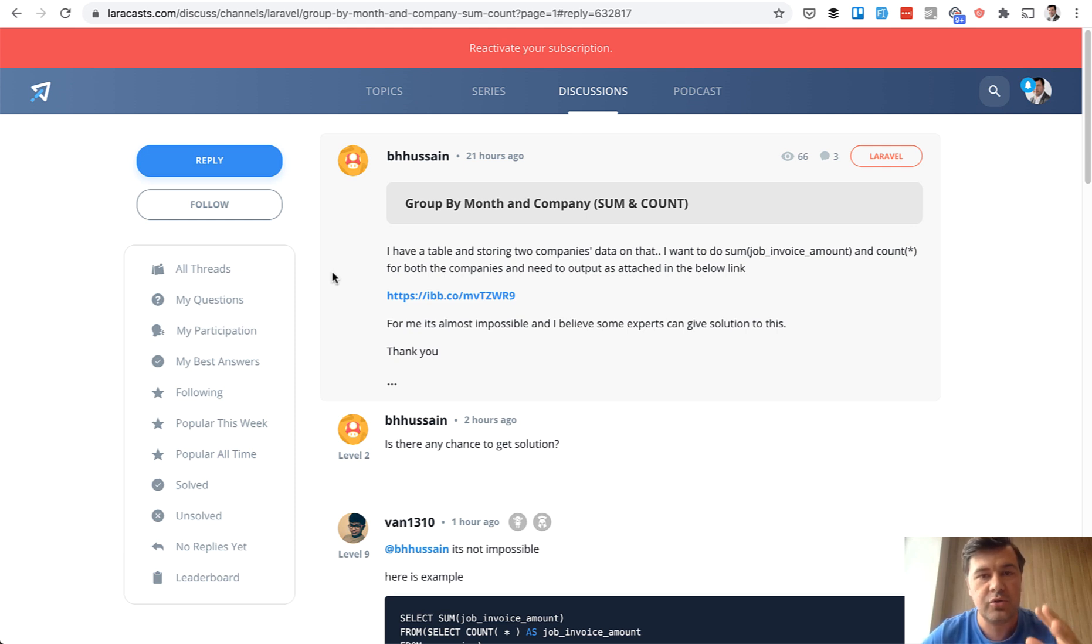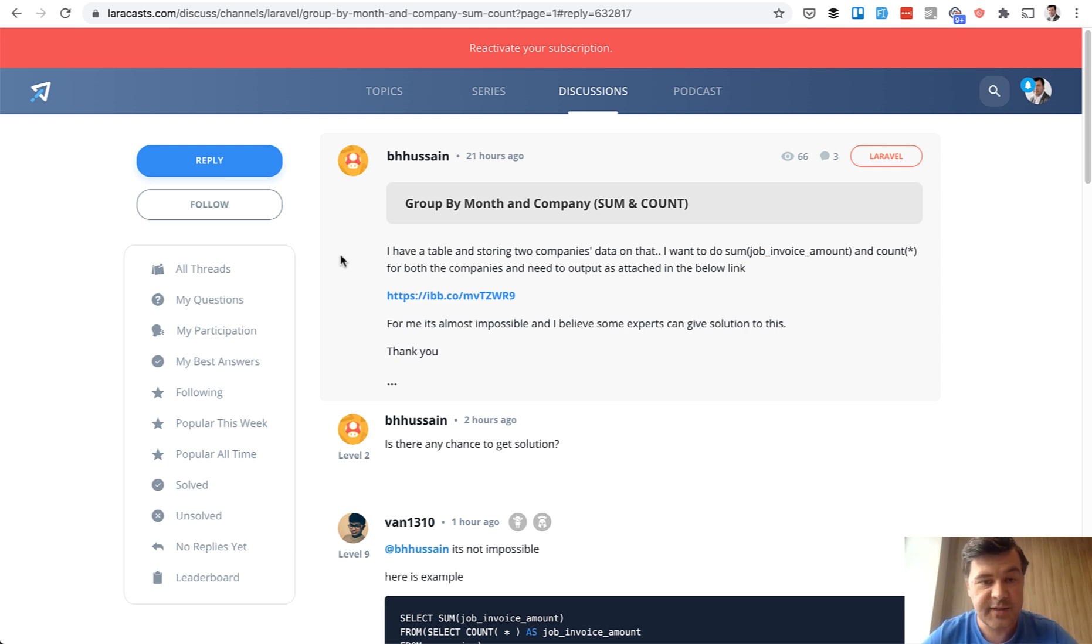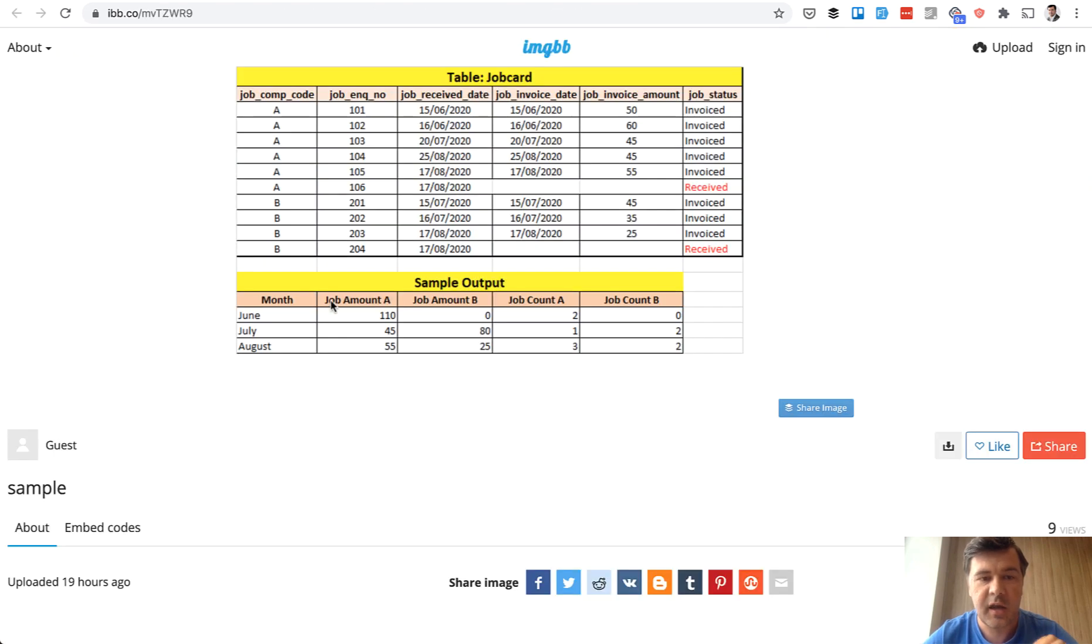People are struggling to group the data from eloquent in the most effective way. So this is an example question. We click that link and we see this.